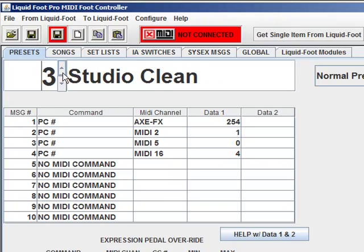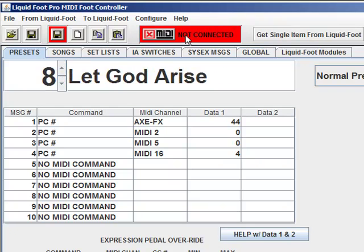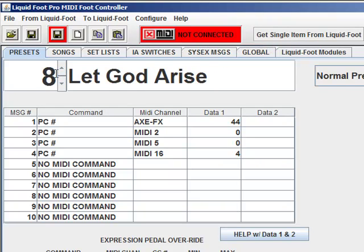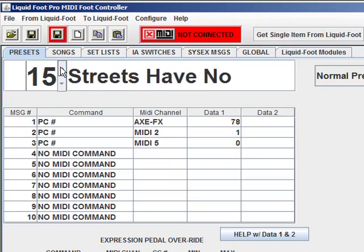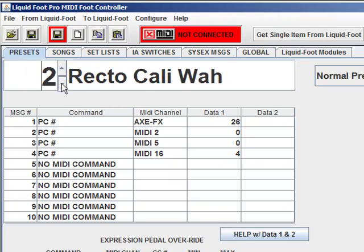As I'm scrolling up right now, I'm not connected in sync with the Liquid Foot, so this is actually grabbing everything out of the memory stored in the editor right now.